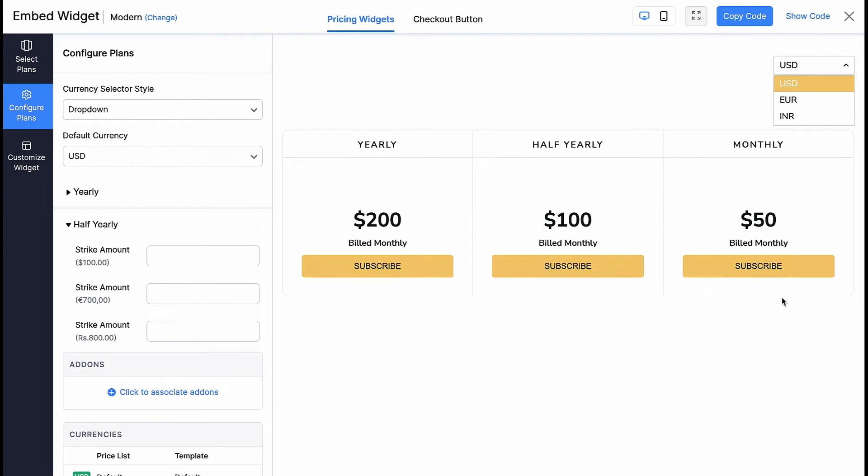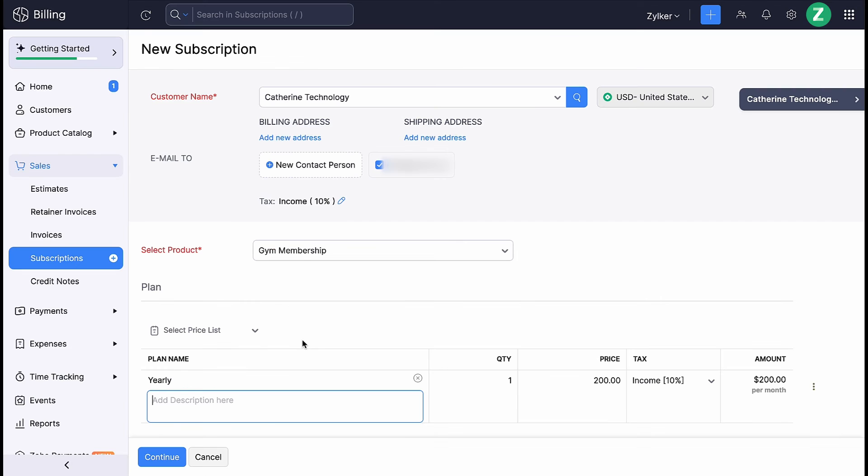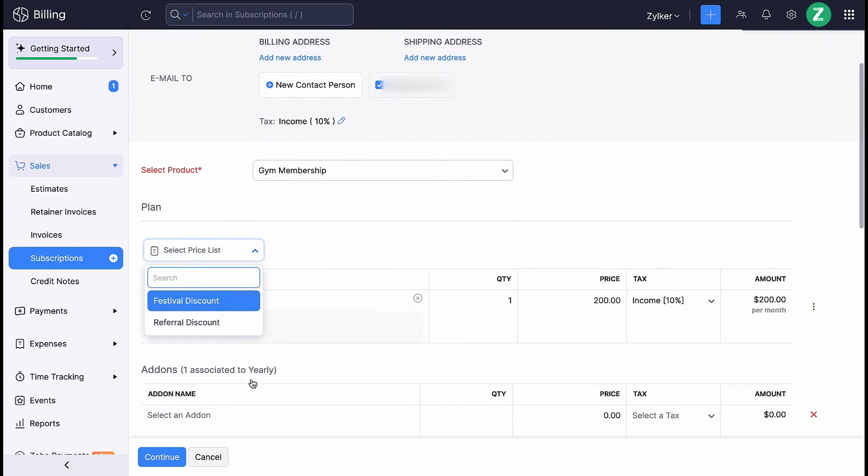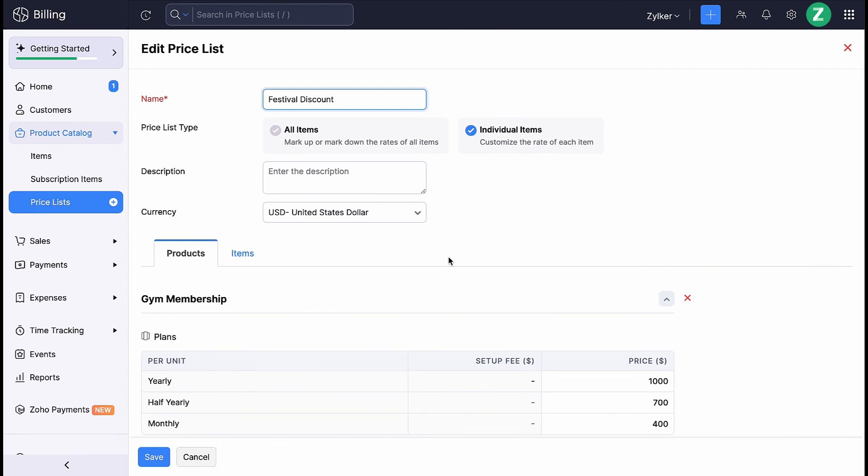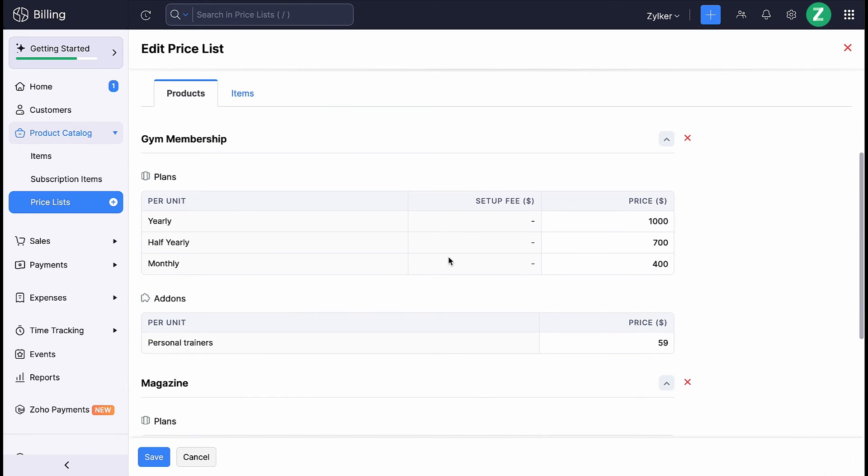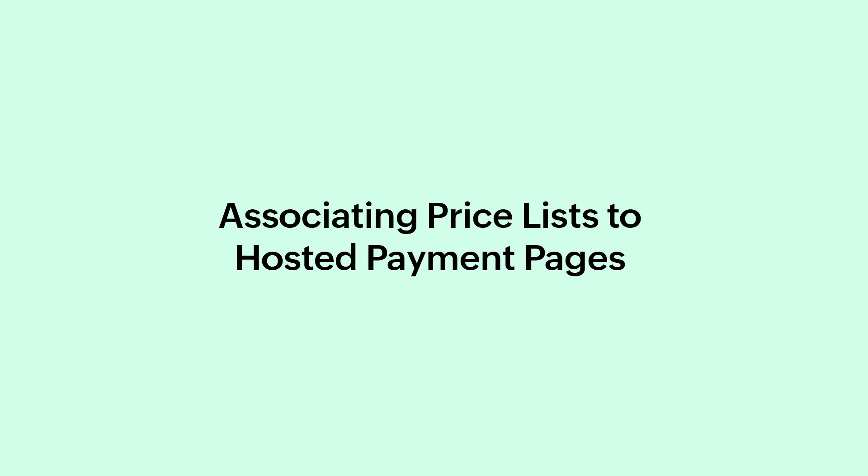Note that you will not be able to associate more than one pricelist with the same currency to the plan. You will be able to associate the pricelist with the plan only if you have already included the plan while creating that pricelist. Similarly, you can associate pricelists to your plans while sharing the hosted payment page with your customers.